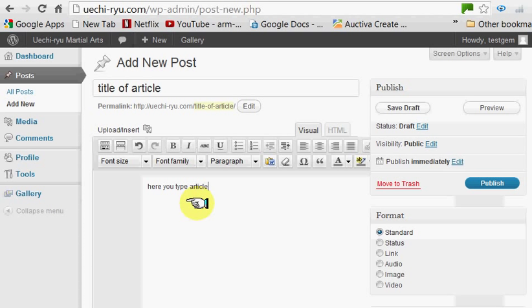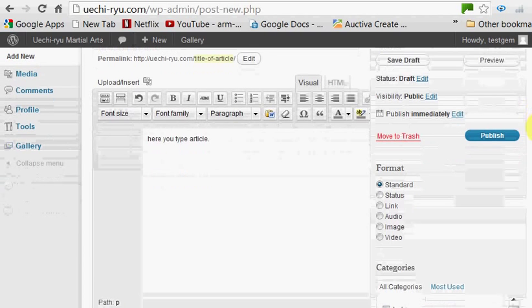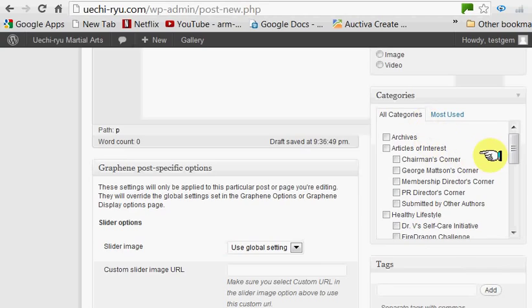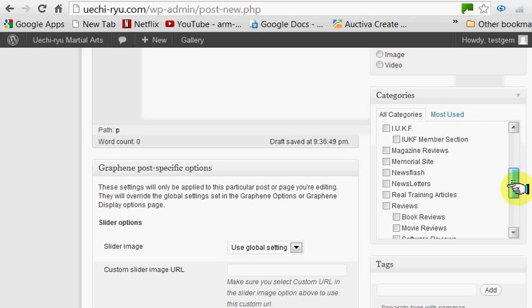At this point, go over to the right frame and scroll down to the categories. Select the categories that best represent what your article is all about. If it's an article of interest and you're not one of the five individuals named here, you can click on Submit it by other authors. And go down in case there are any other categories or subcategories you wish to click on.